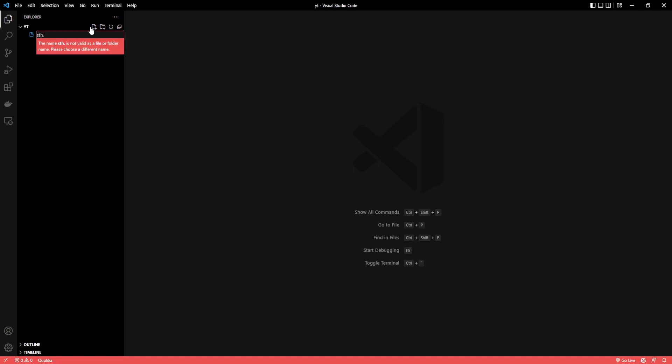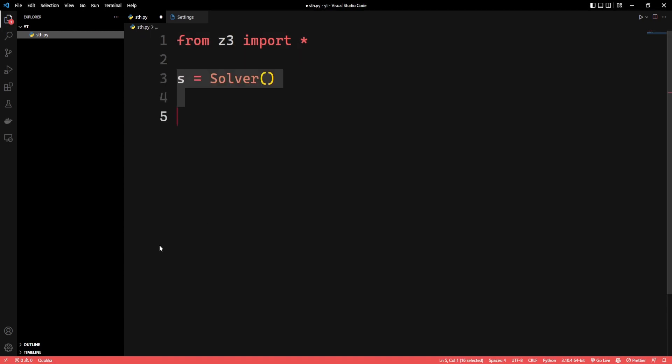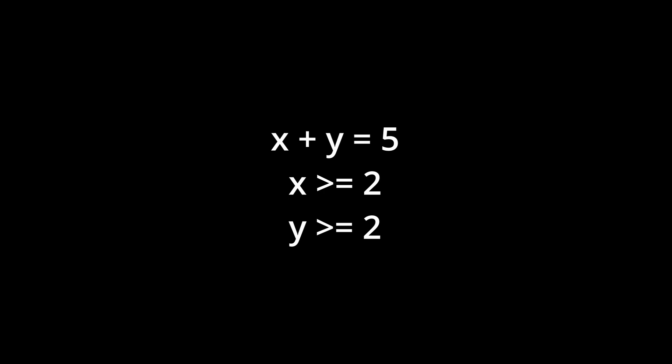First, create a Python file, import the Z3 library, and create a solver variable. For our example, we've got two unknown integers x and y. x plus y must be equal to 5, and x and y must both be greater than or equal to 2. Let's implement that.